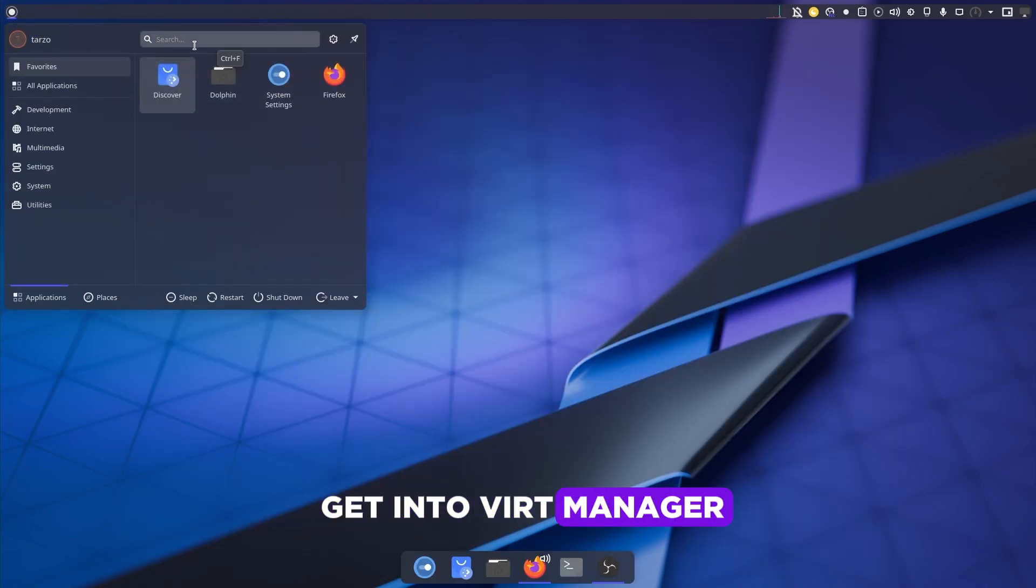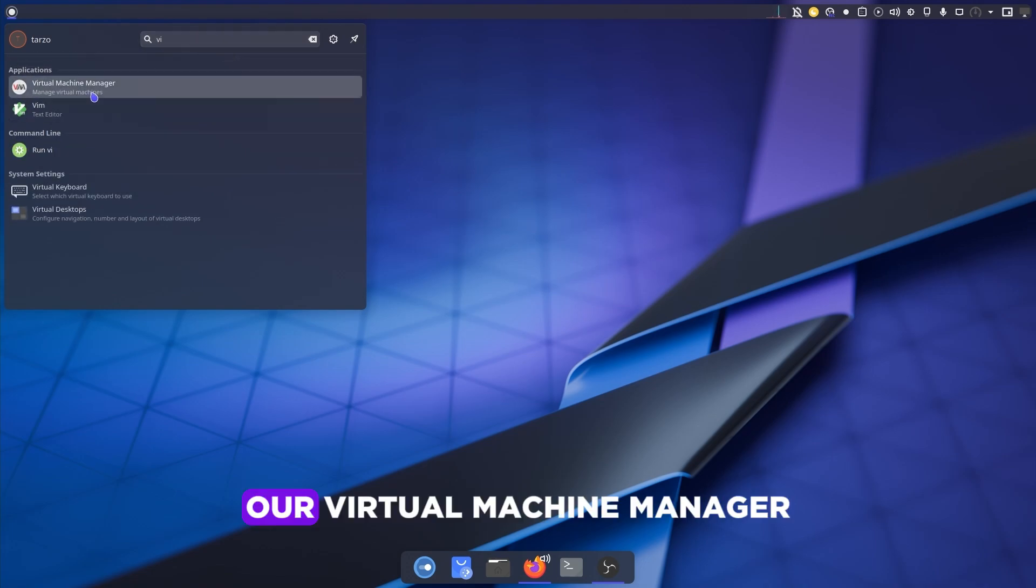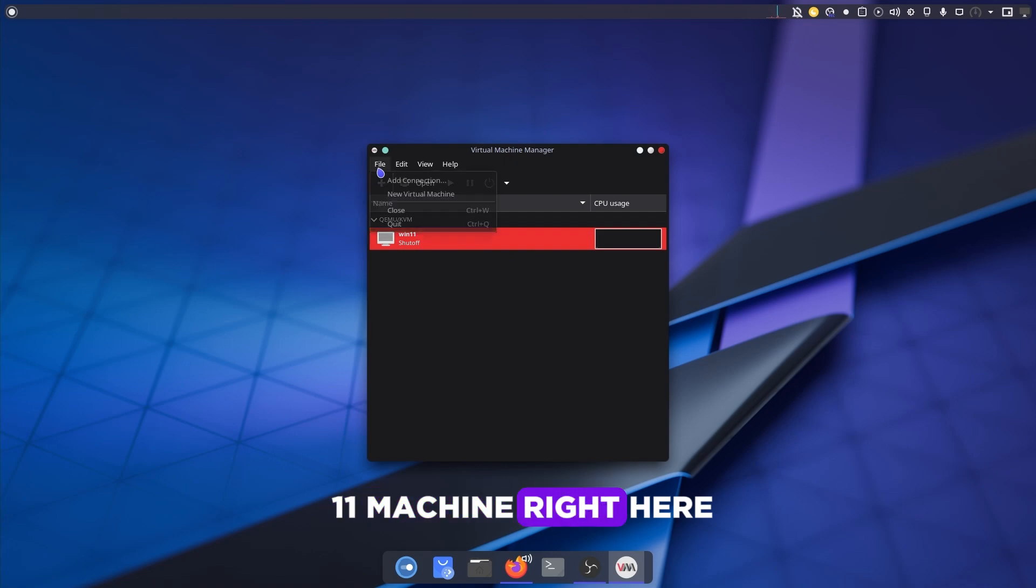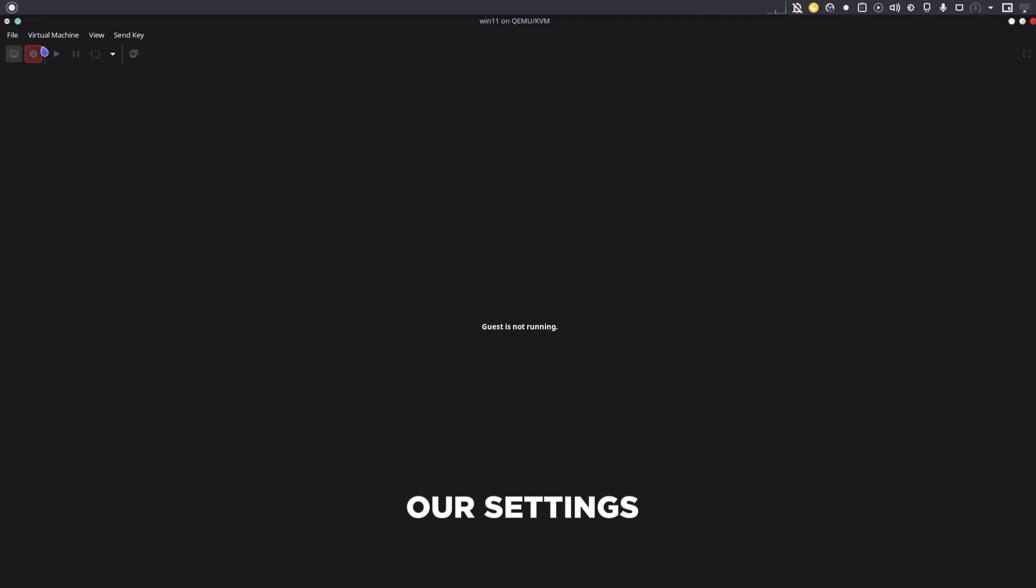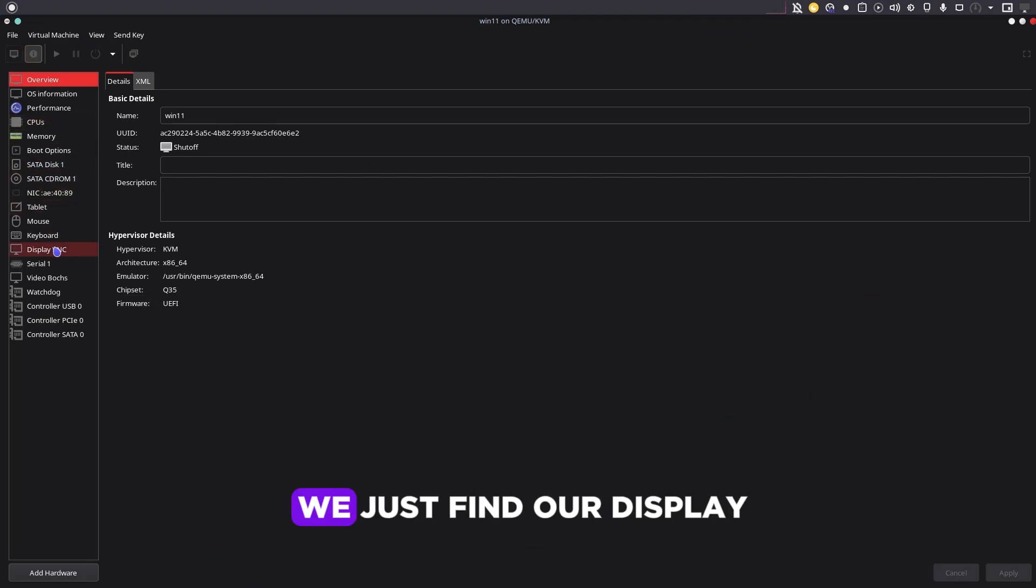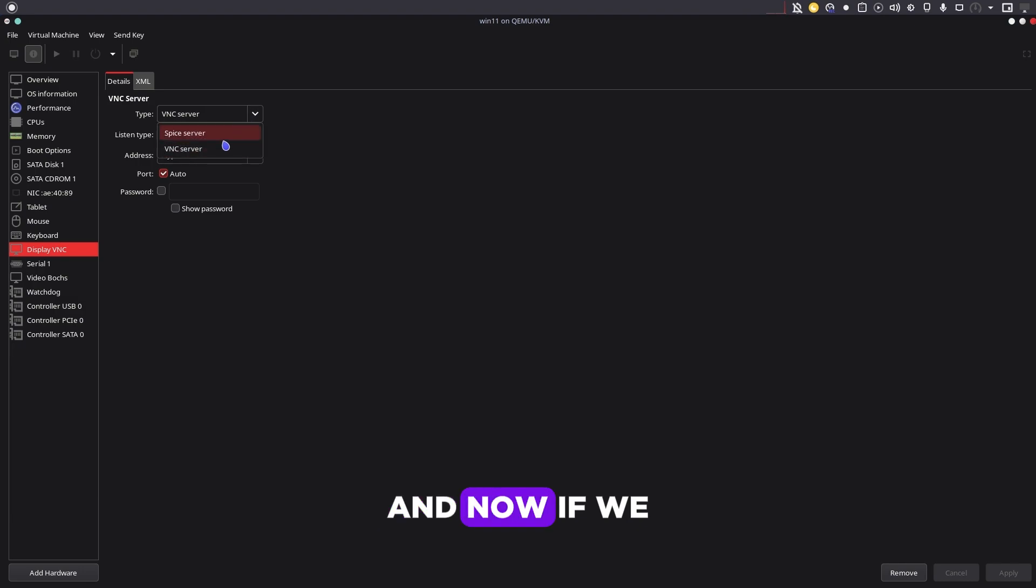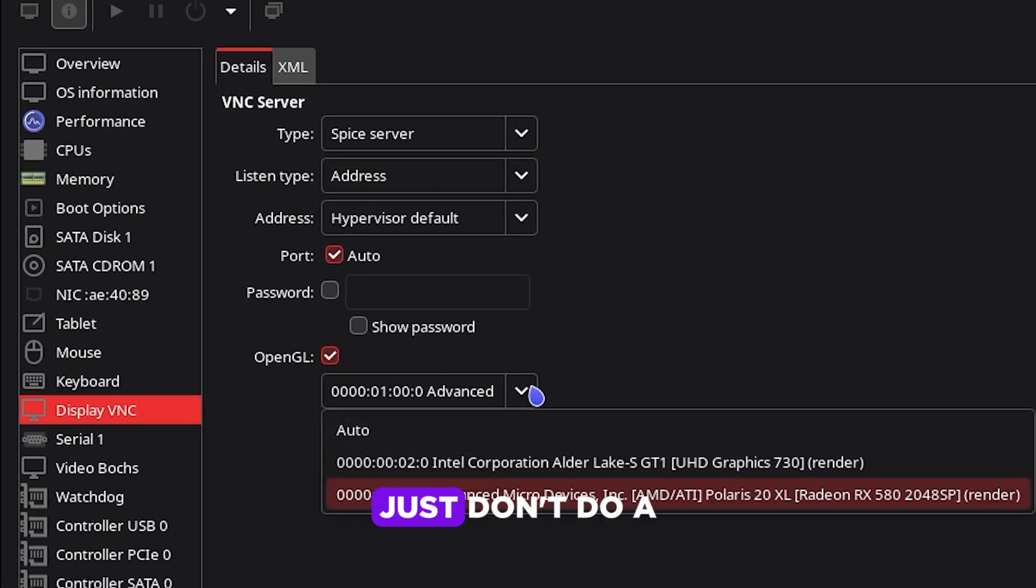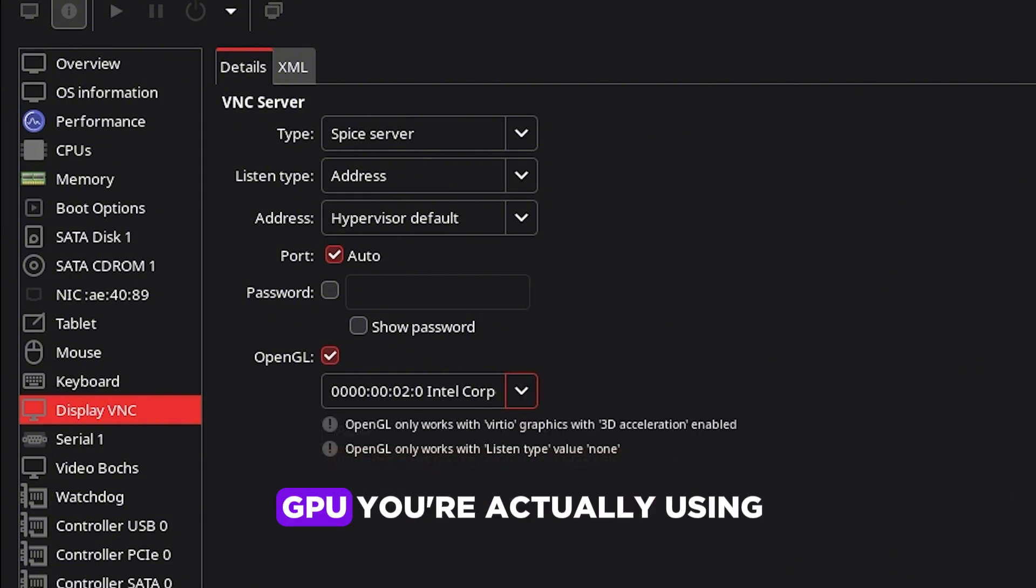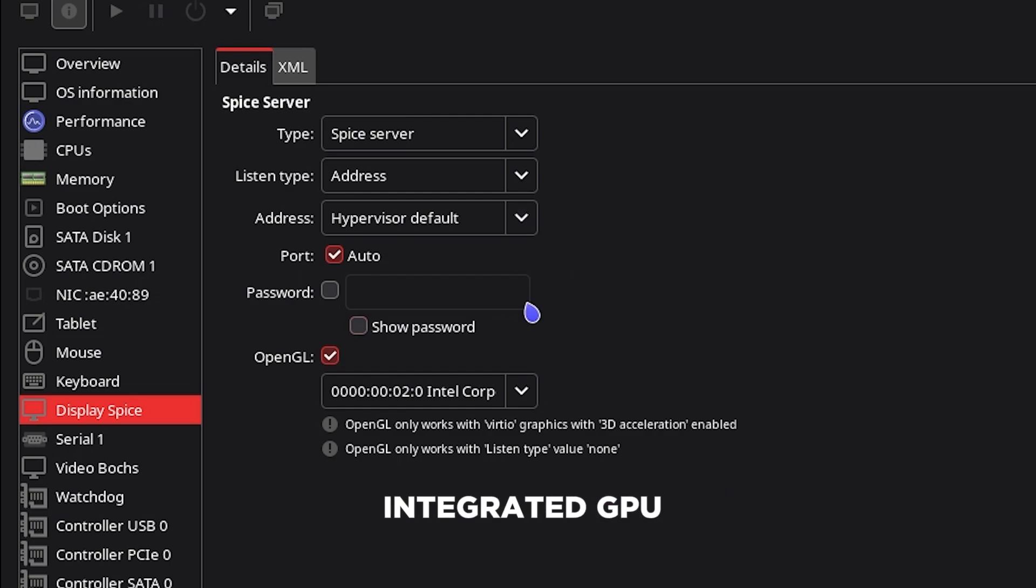Now that we have checked that, if we just get into virt-manager or Virtual Machine Manager, as you can see we have a Windows 11 machine right here. We have to just open it and then go to our settings. In here, if we find our display and now if we do SPICE server and then enable OpenGL—just don't do a dumb thing like me and select the GPU you're actually using. I've accidentally selected the integrated GPU.